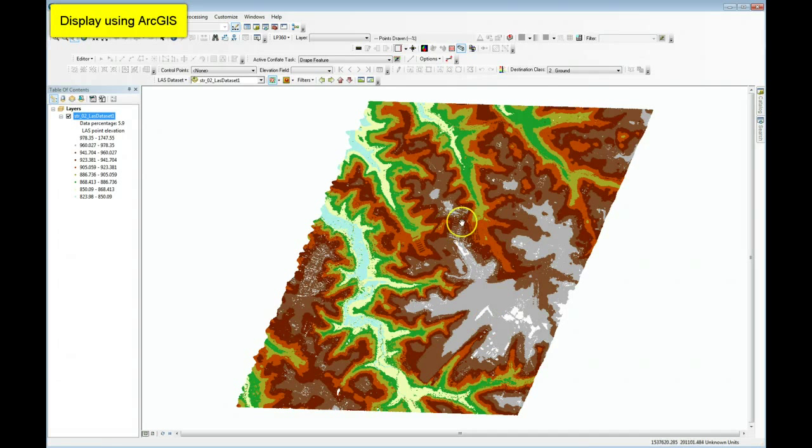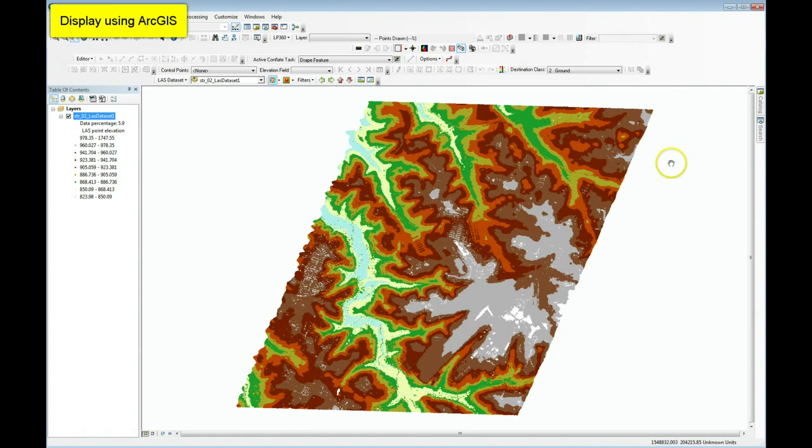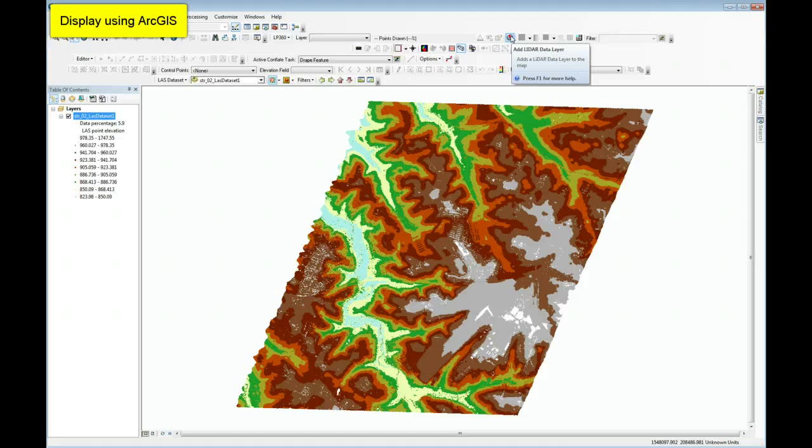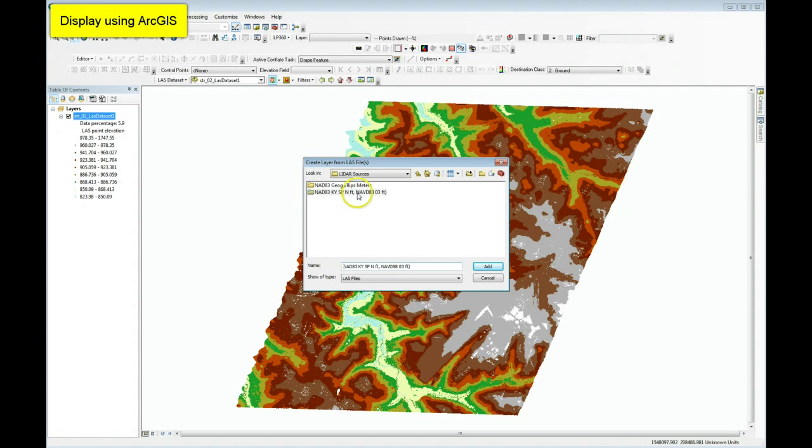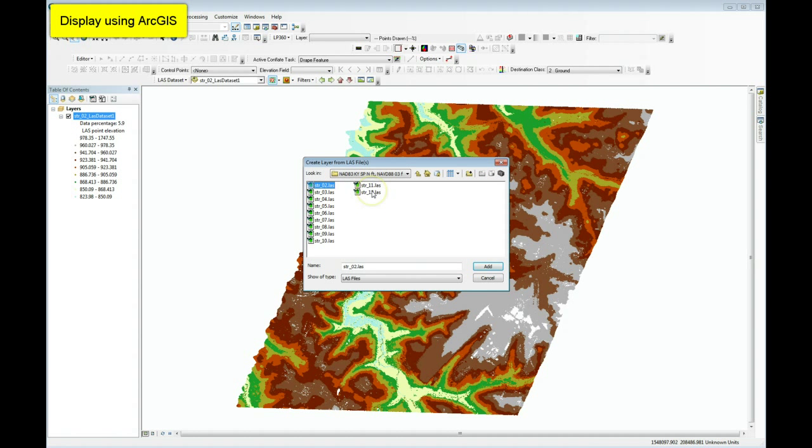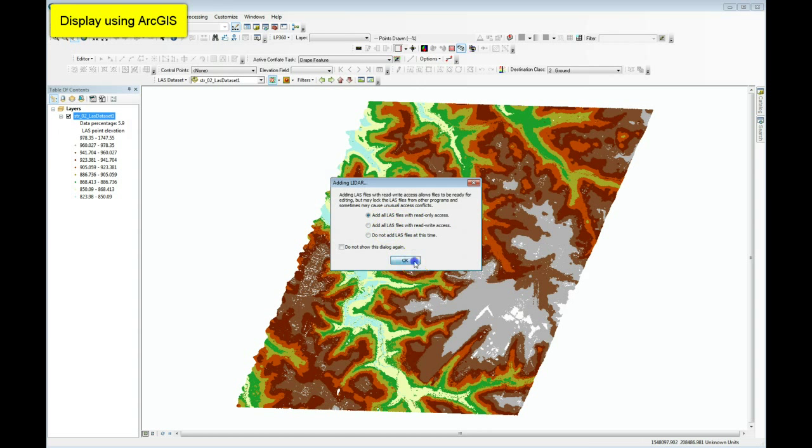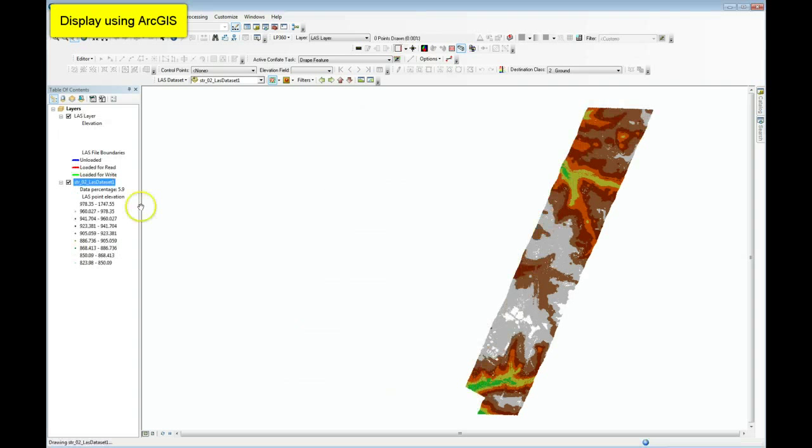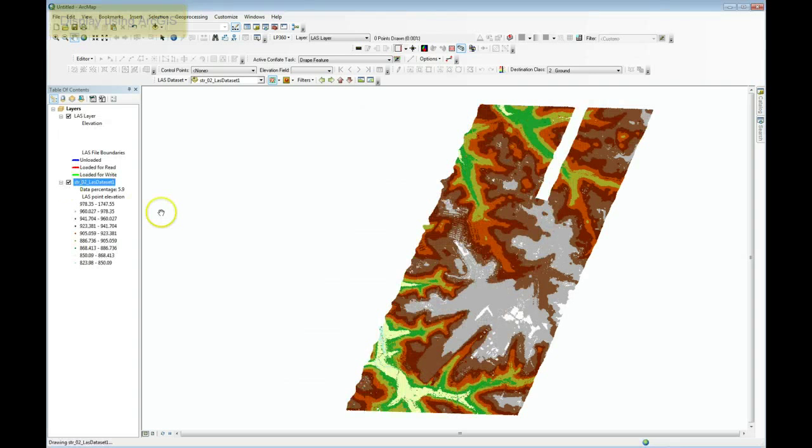So here I've loaded the LiDAR data into ArcGIS and I'm visualizing this by elevation. Let me now load this exact same data set using LP360. So I click on the LP360 add LiDAR data layer. I'll browse to this exact same set of files. I'm going to open these as read-only.